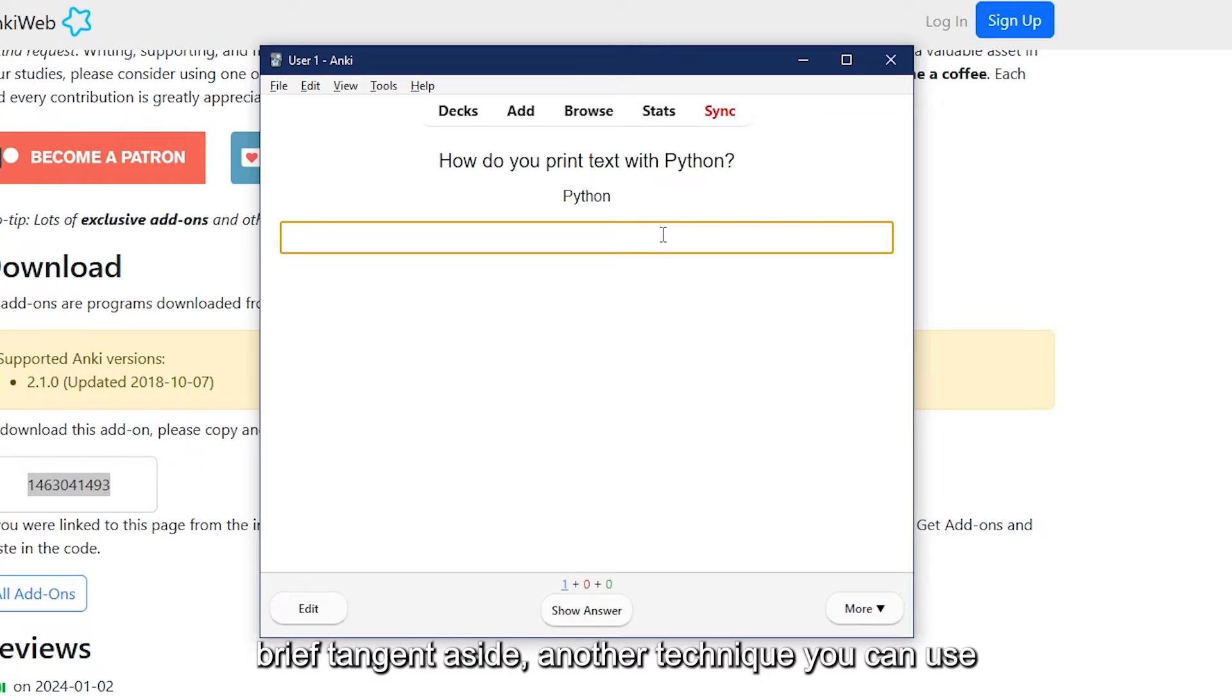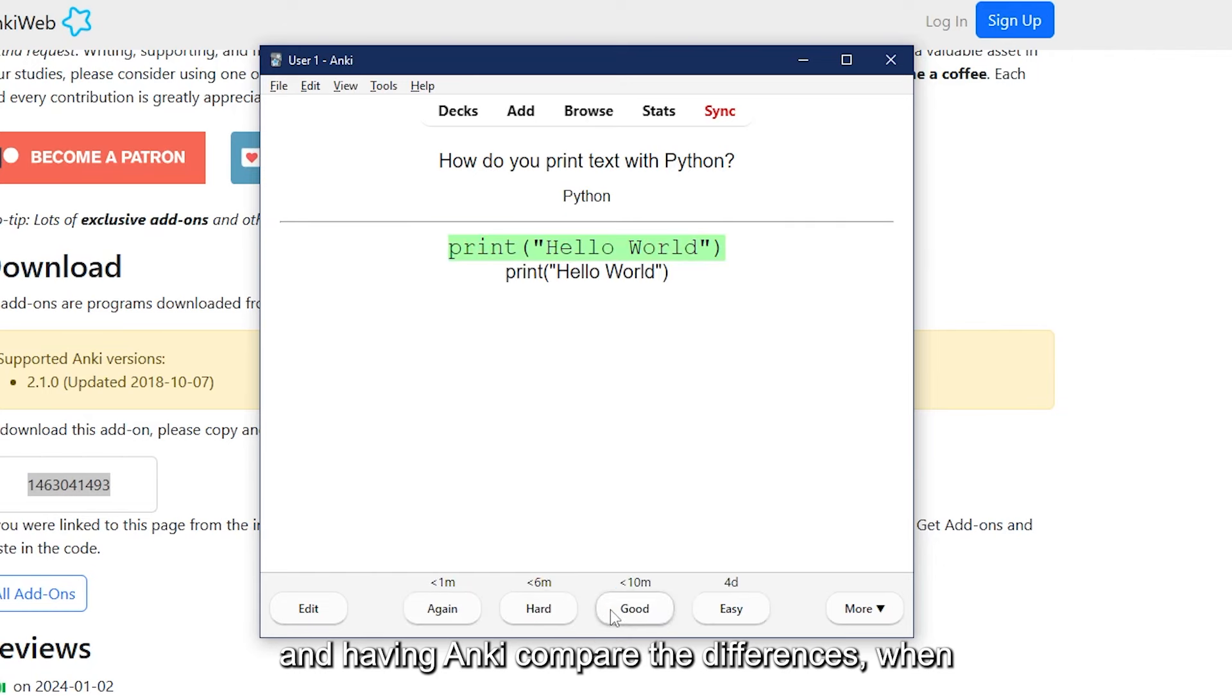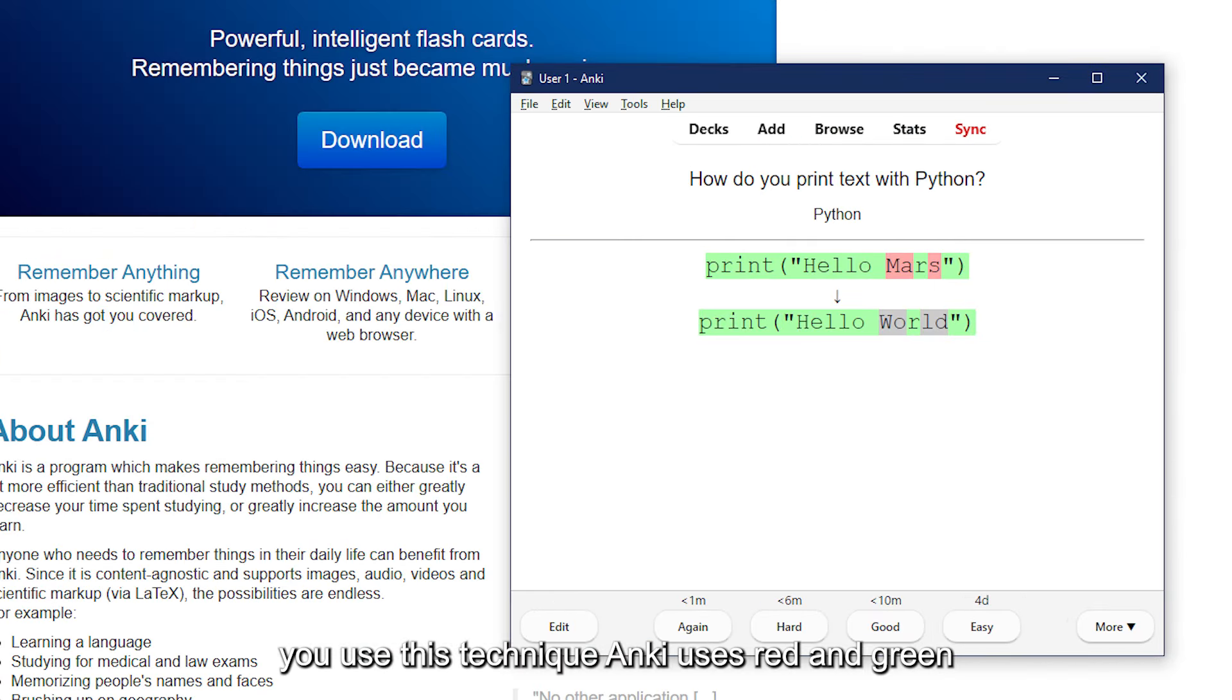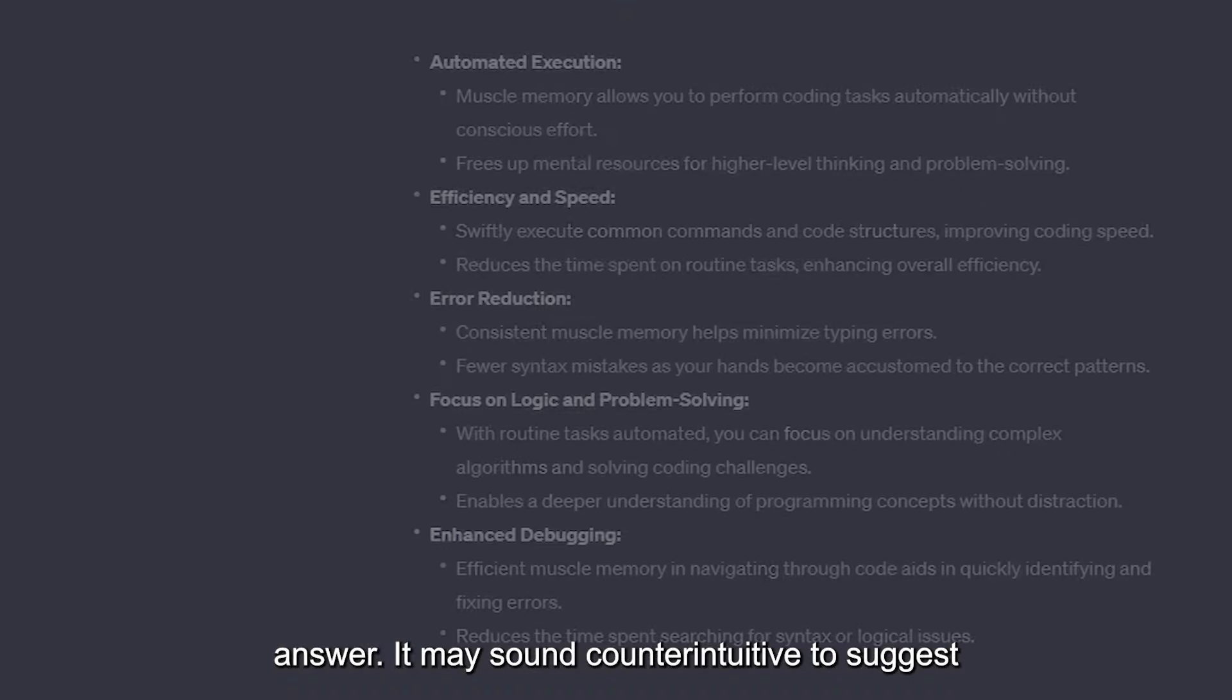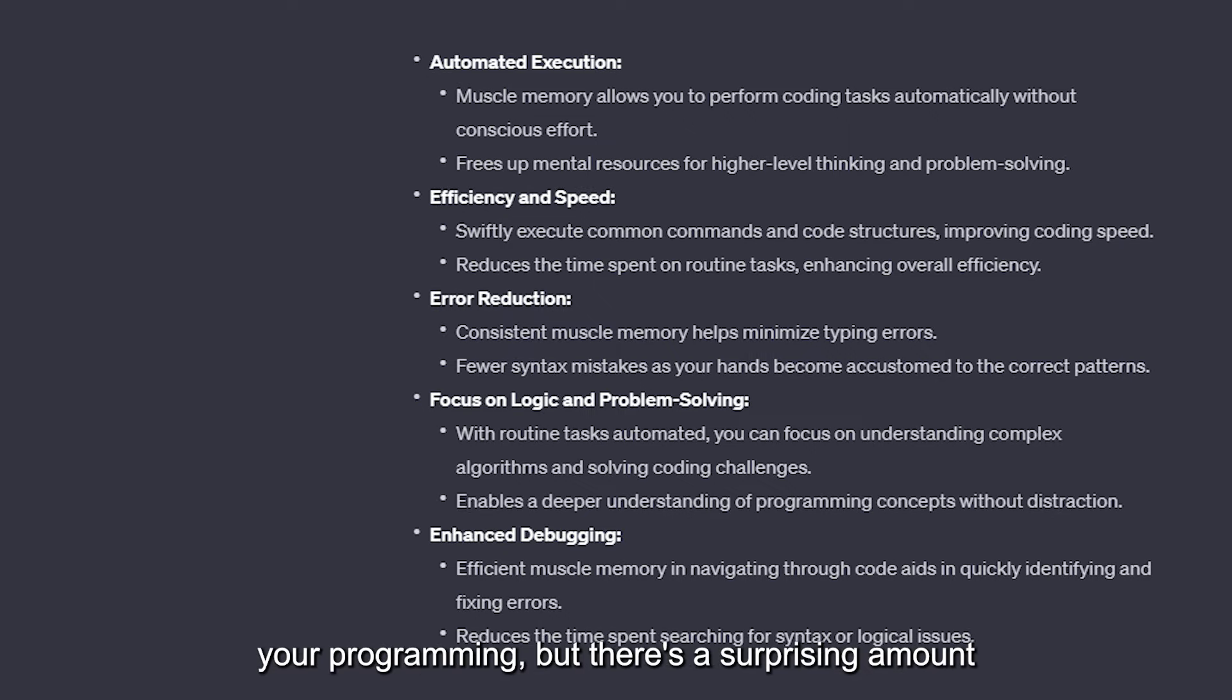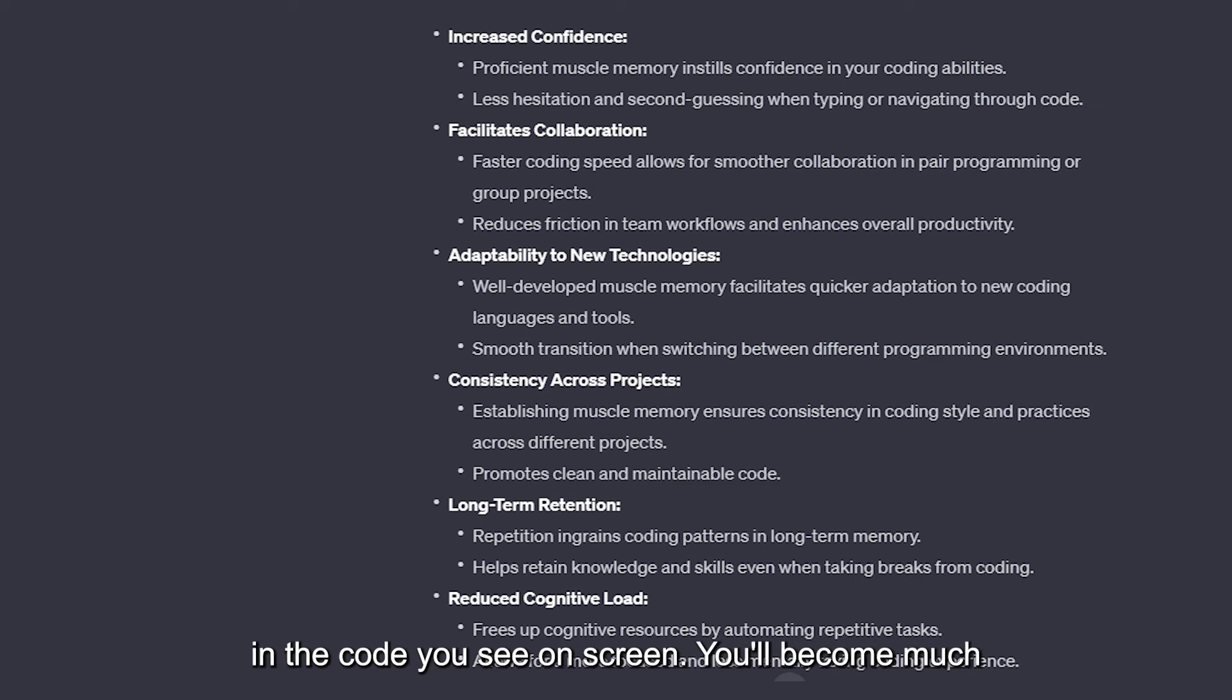So brief tangent aside, another technique you can use with programming is actually typing your answers and having Anki compare the differences. When you use this technique, Anki uses red and green highlights to show you how close you were to the answer. It may sound counter-intuitive to suggest that developing your muscle memory can improve your programming, but there's a surprising amount of experience you can develop simply by typing in the code you see on screen.